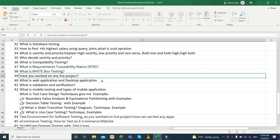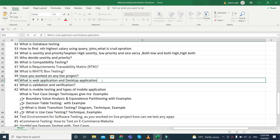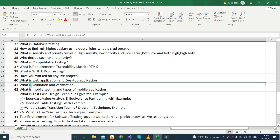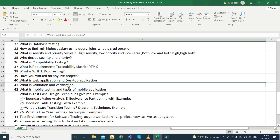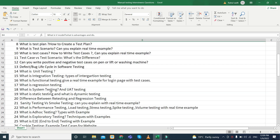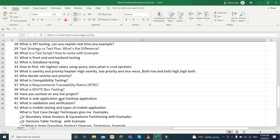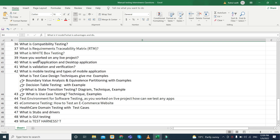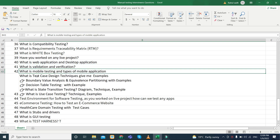What is a web application and a desktop application, and what is the difference between them? Next, what is validation and verification? If you know about the V-model, validation and verification is also part of that.